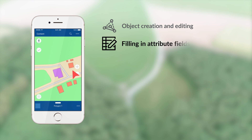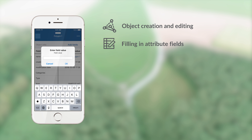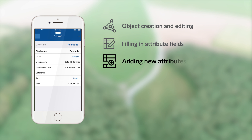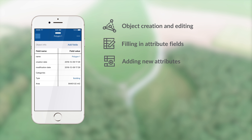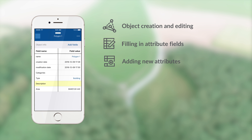Filling in attribute fields: enter new values to attribute fields of objects while collecting data in the field. Adding new attributes: restructure attribute tables of objects by adding text, numeric, image, and other fields.